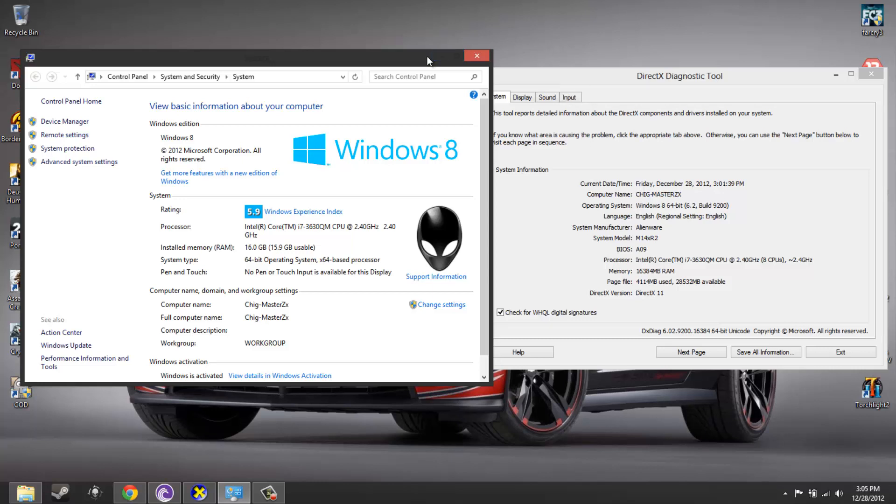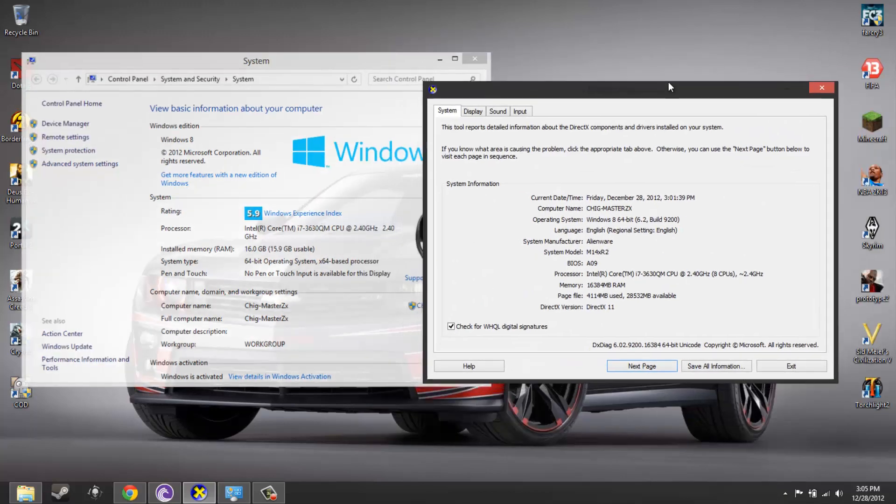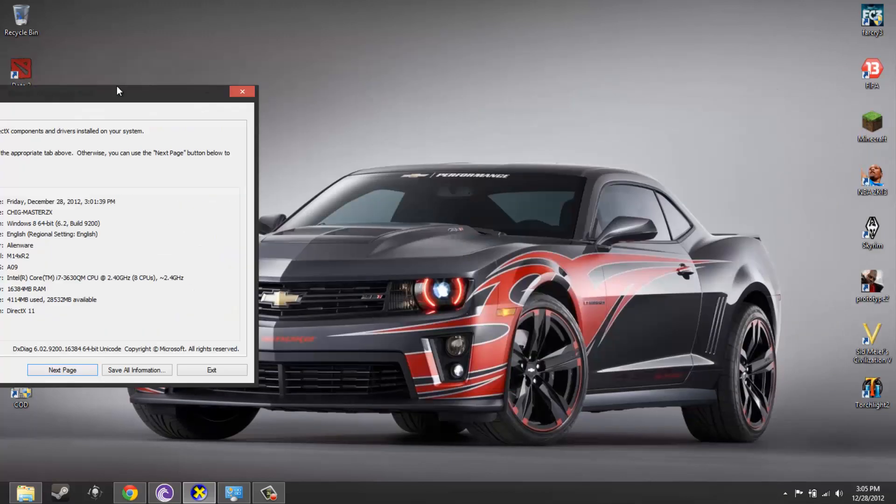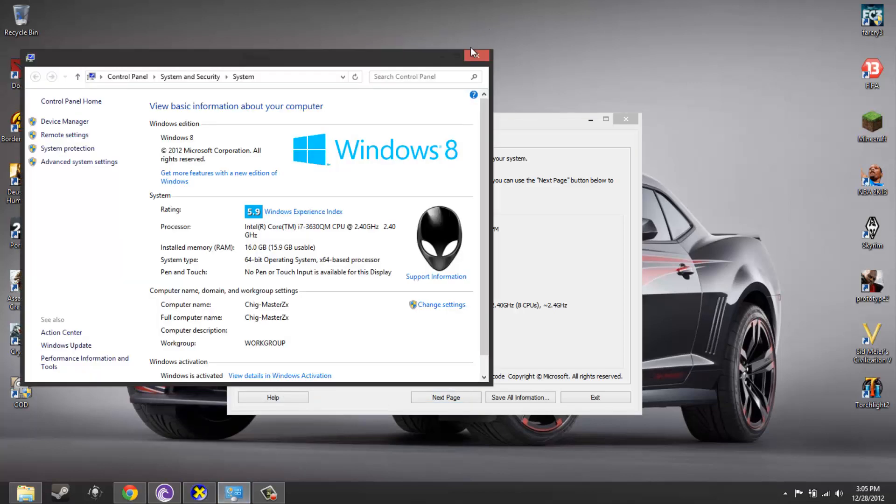Normal schedule is just releasing videos whenever I feel like it. It might be daily, it might not be daily. It's definitely going to be at least once a week, no matter what. So yeah, tour of my system. First I'm going to tell you my system specs.